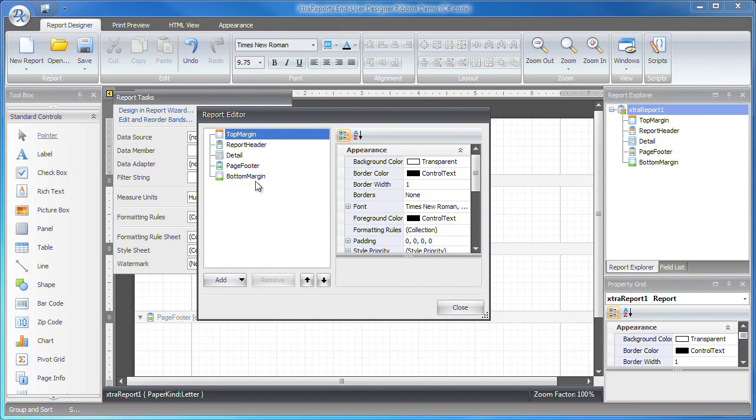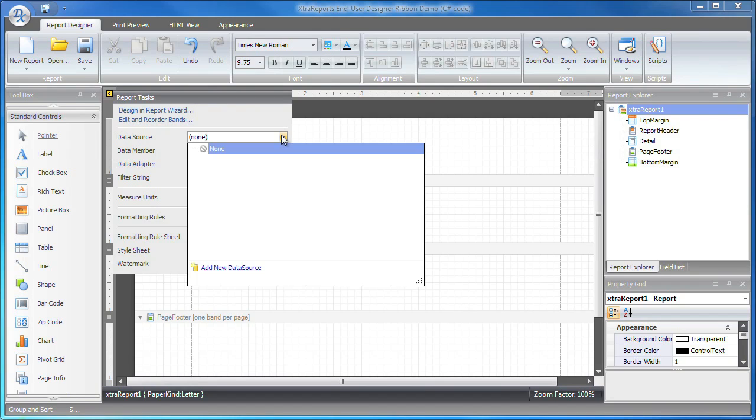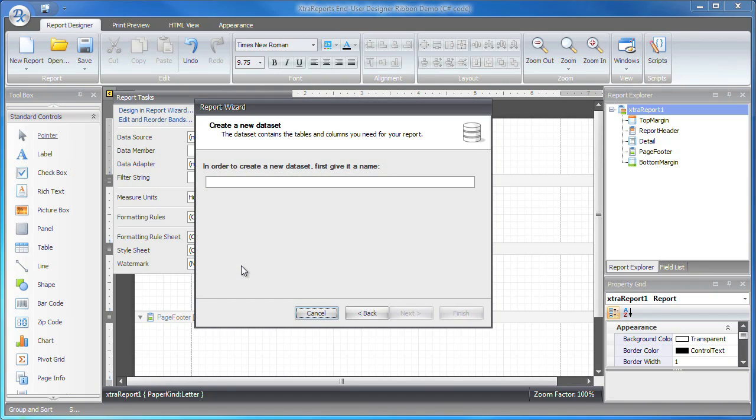Next, I'll need to add a data source to the report. From the Report Tasks Smart Tag window, I open the Data Source property and click the Add New Data Source link. I'll specify a name for the dataset to be created and click Next.